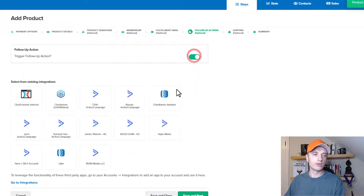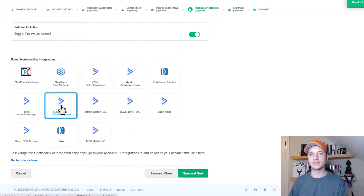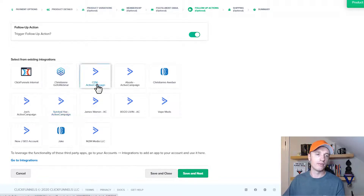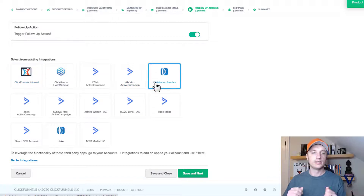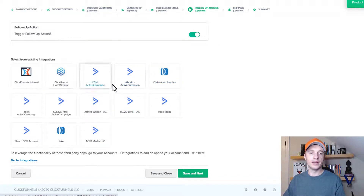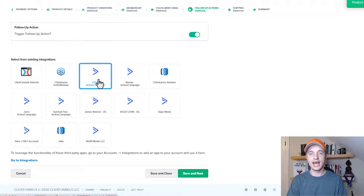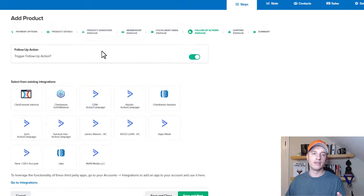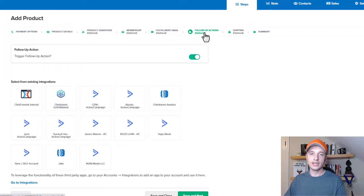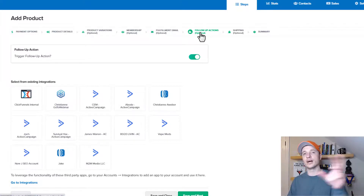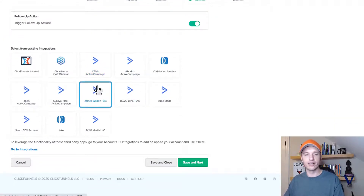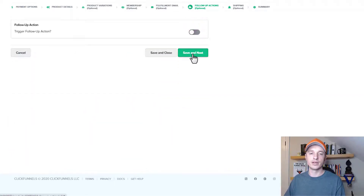Now we're on to follow-up actions. If we turn this on, we can integrate with autoresponder services connected to ClickFunnels — like ActiveCampaign, AWeber, or ClickFunnels internal. This is how you add somebody to your autoresponder after they buy a product. Alternatively, you could use your automation tool to send the fulfillment email — add the person to ActiveCampaign with a tag and it'll trigger that automation. It depends how sophisticated you want to get. For this example, I'm going to turn this off.